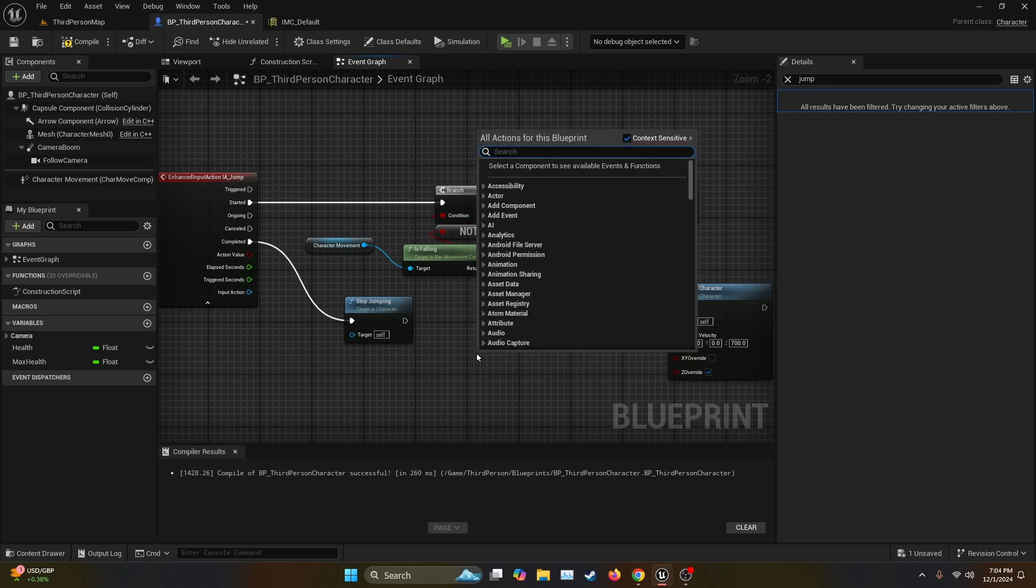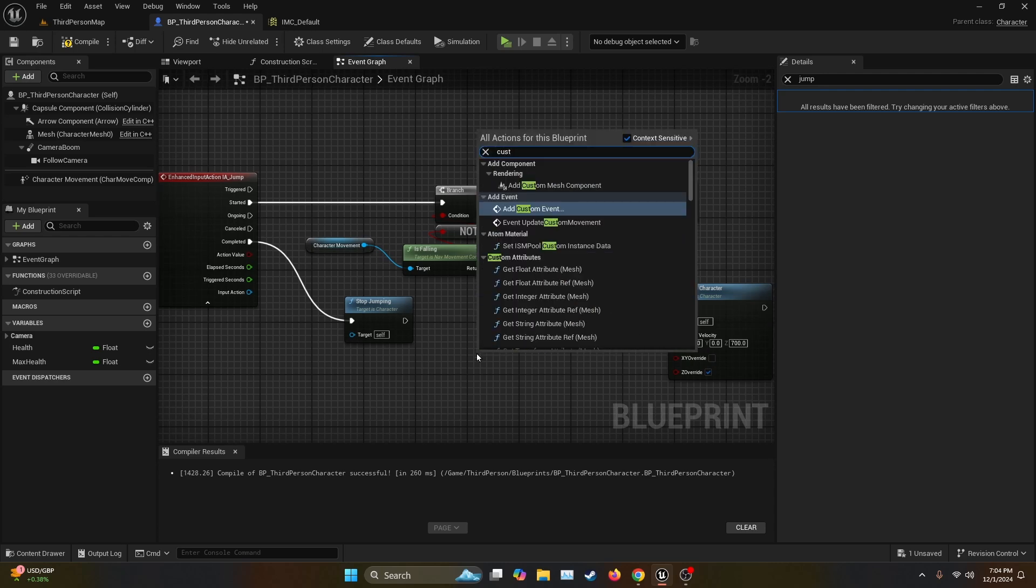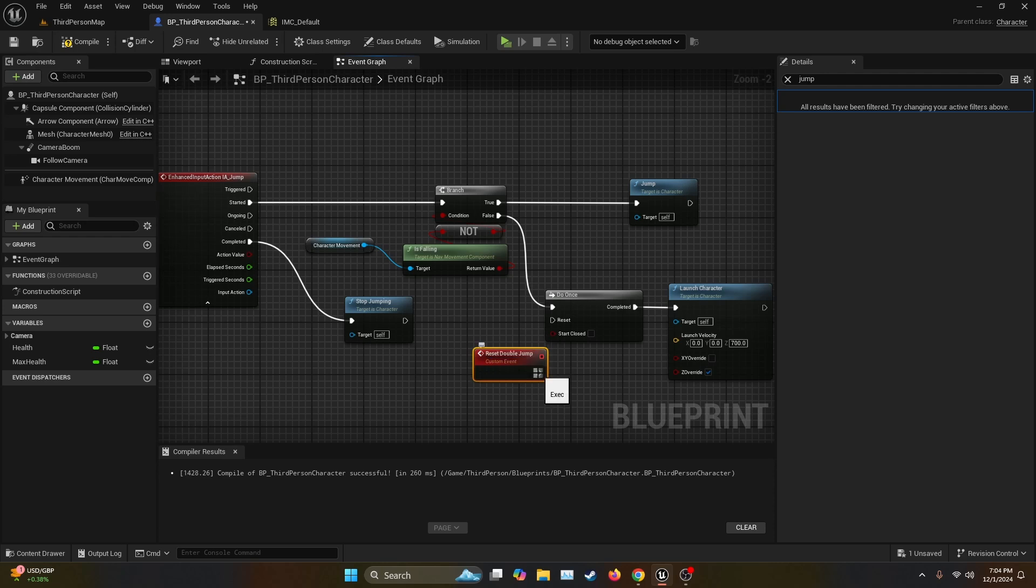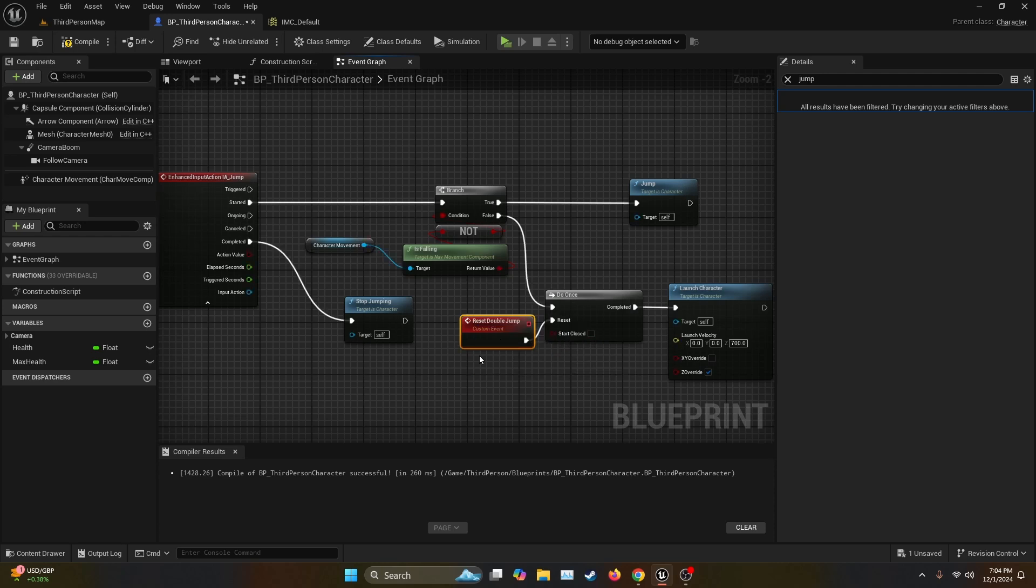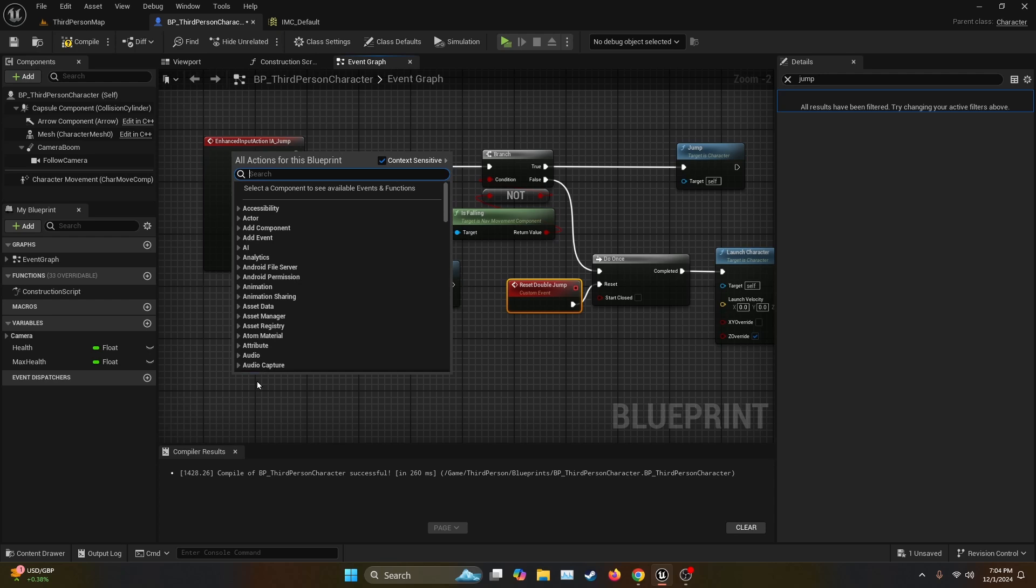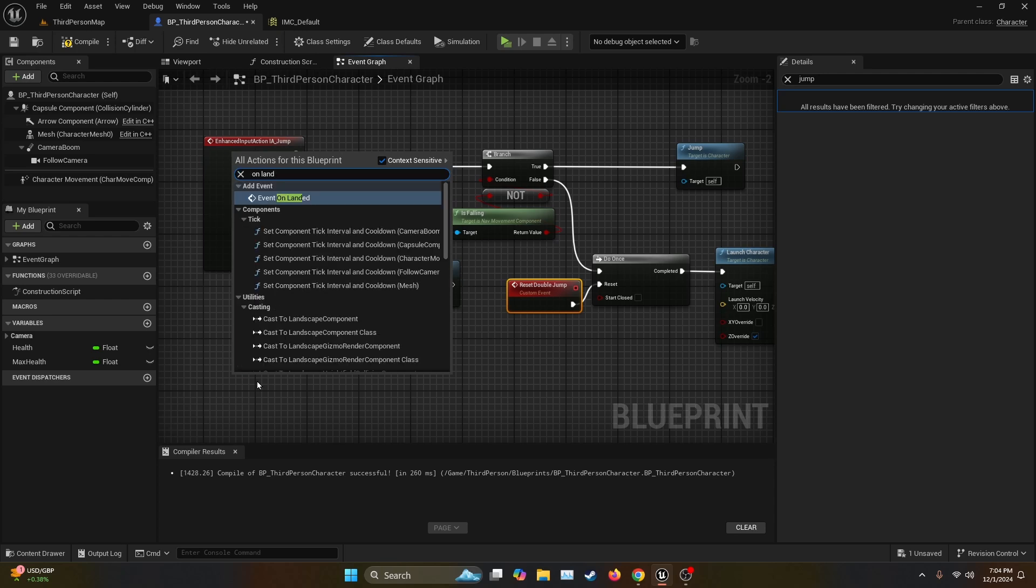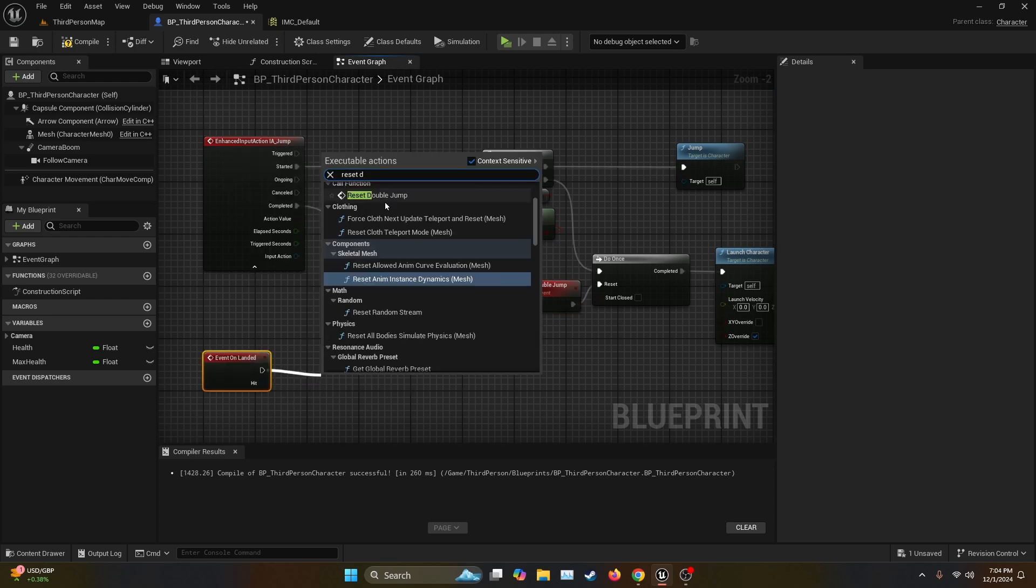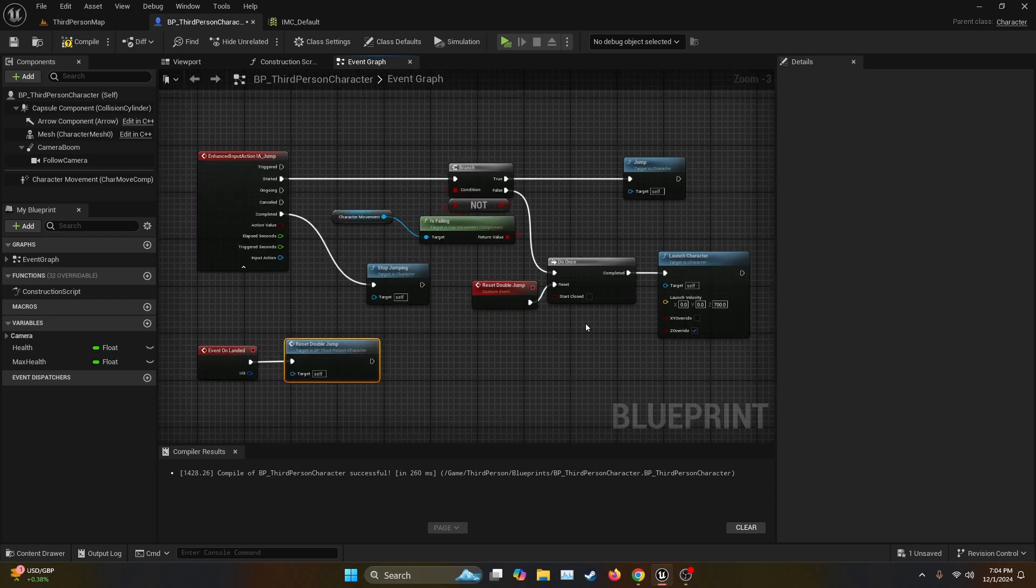Then we create a custom event, which we're going to name reset double jump and then connect it to the reset of the do once. Now this reset double jump is going to be called on an event named on landed. We get the execution node and then a reset double jump. And that's all the programming you need.